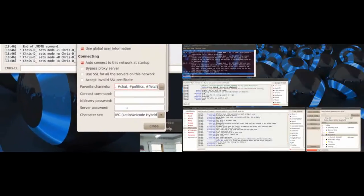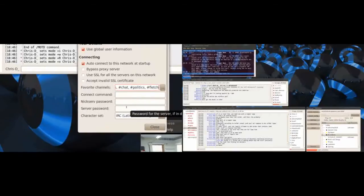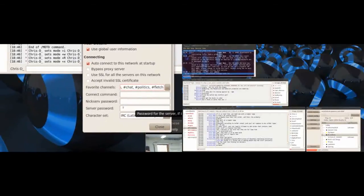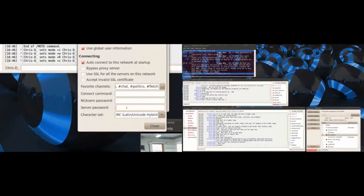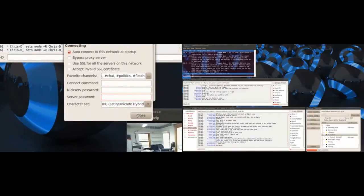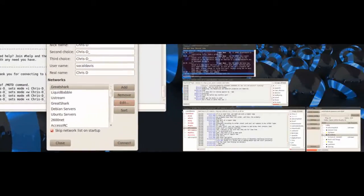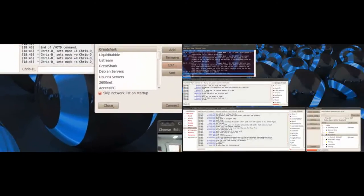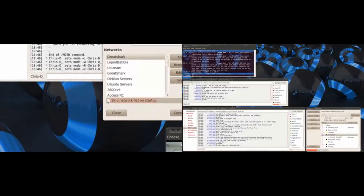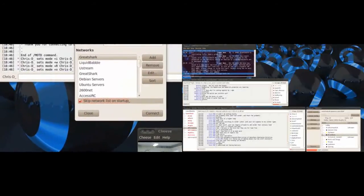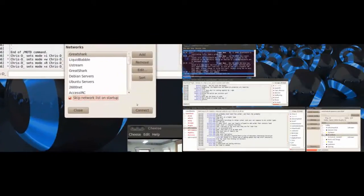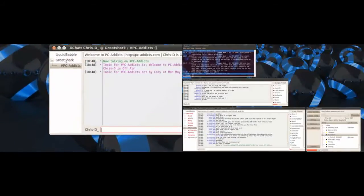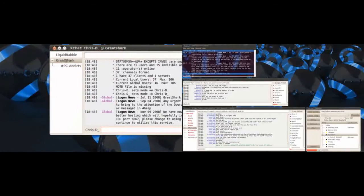Click close. And then once you register on our server, our Great Shark server, once you register your nickname you can then put your password right here and it will automatically log you in. So I'm going to close that. And then I'm also going to check this right here, skip network list on startup, so you don't get this every time you start it up. Then you hit connect and you'll see right here it connected to the Great Shark server.